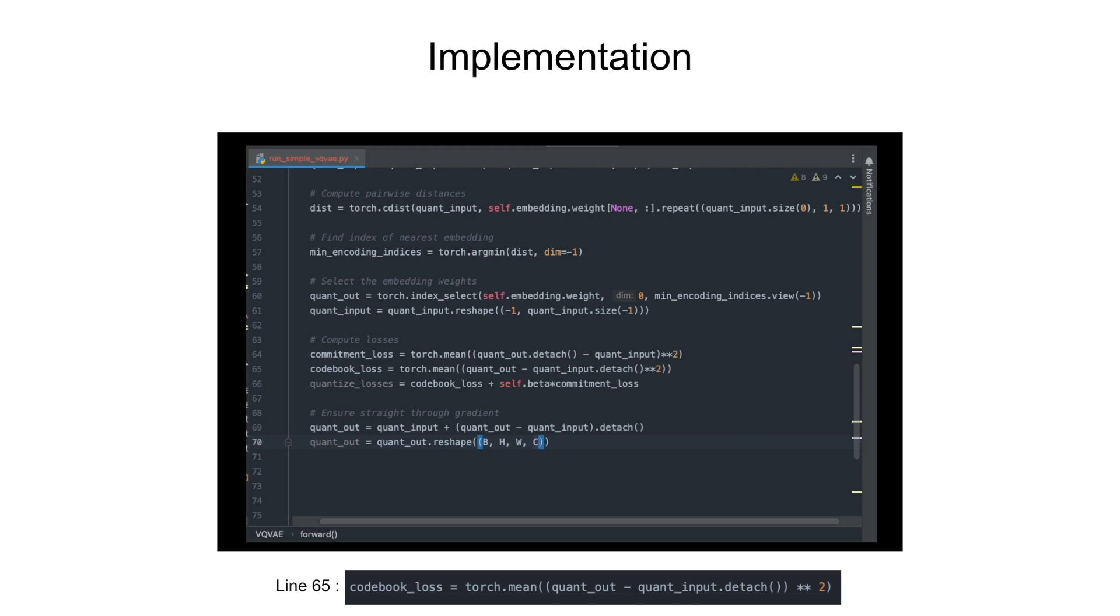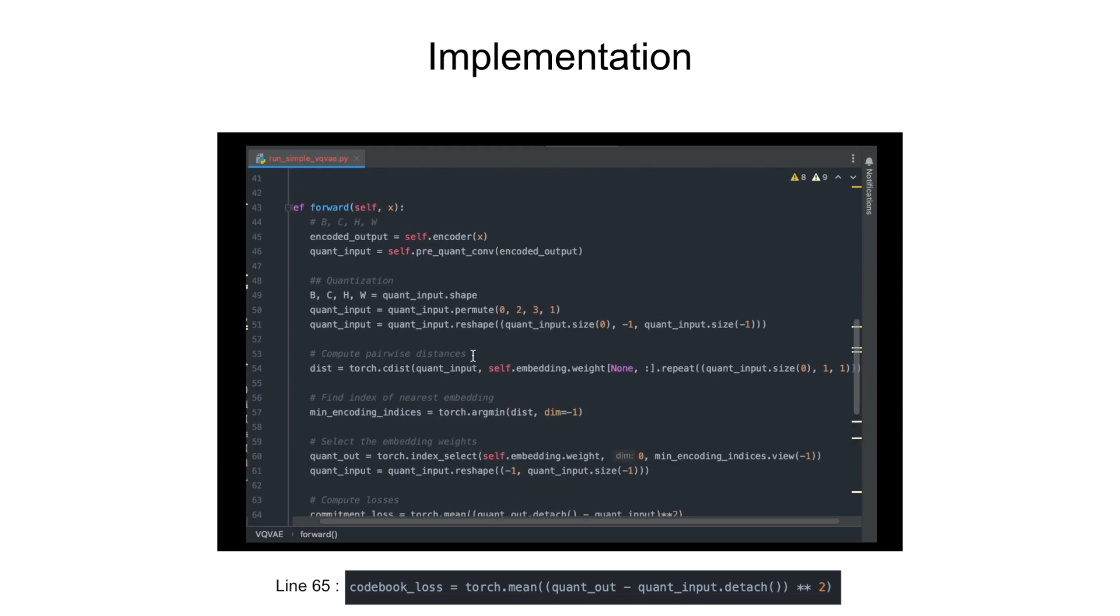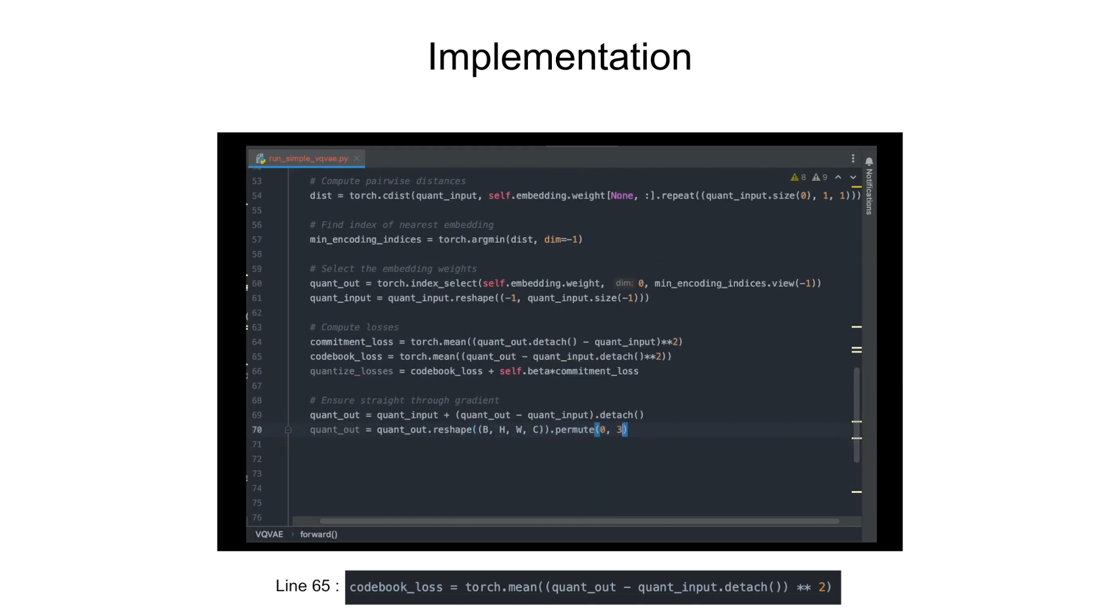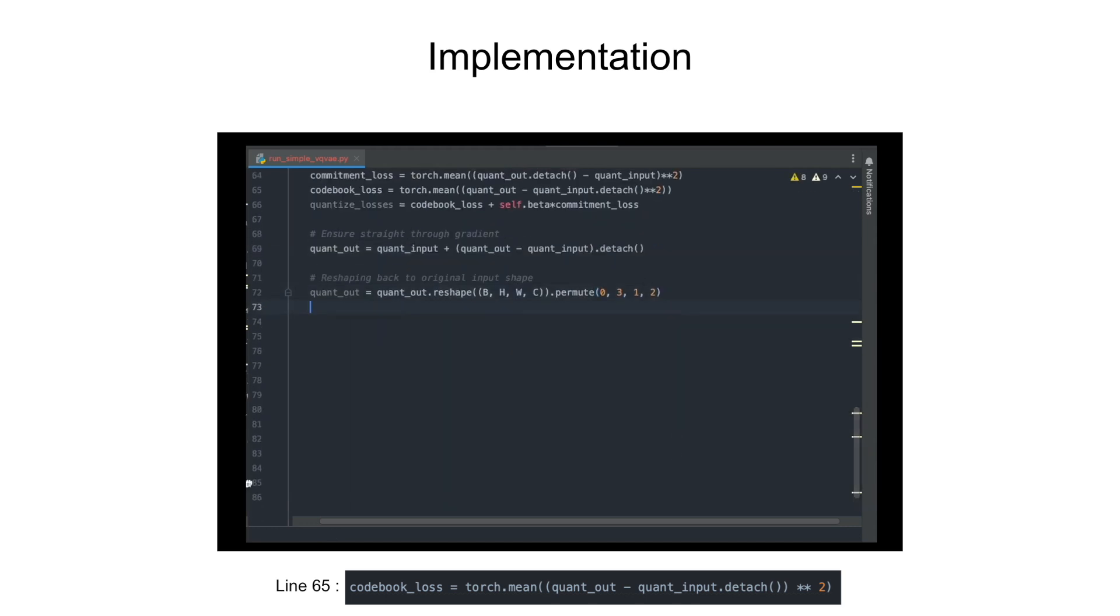Finally, reshape the quantization output to the same shape as encoder output and feed it to the decoder, which then generates our output image.